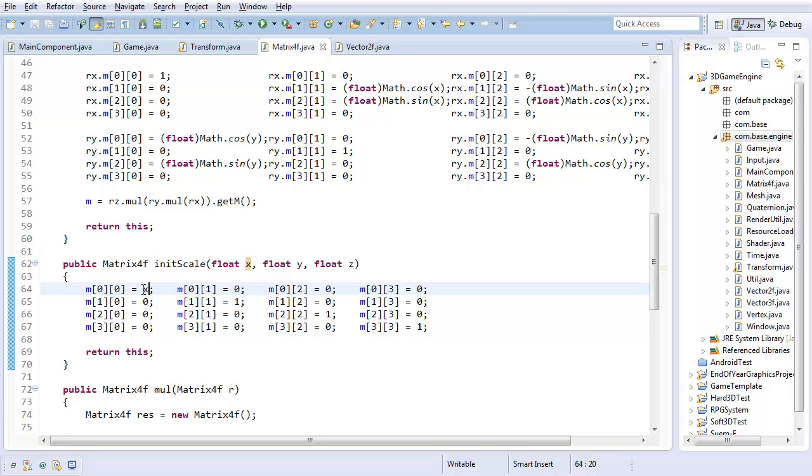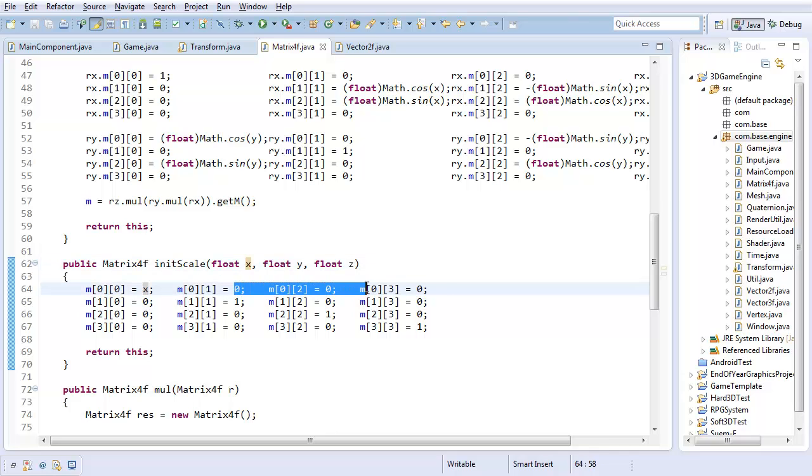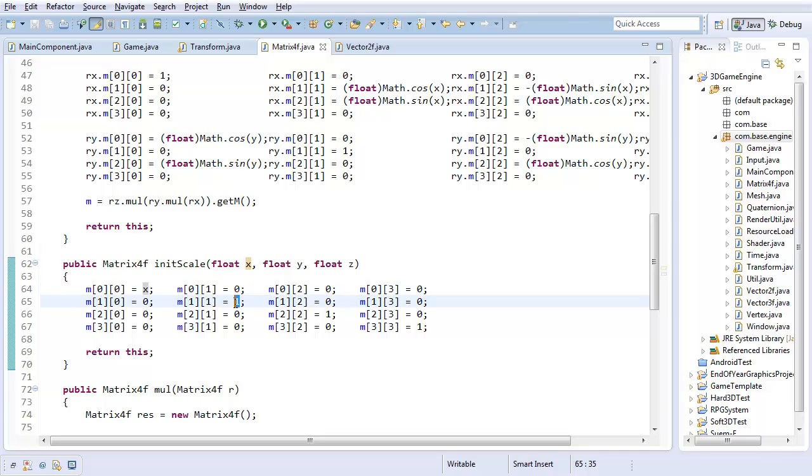So if we want to increase the x by however much we passed in, it's really not that much harder than you probably think it is. We want to replace this one with x, because that'll tell us we want our original x component times whatever our scale value for x is, and then add nothing from the rest of the components. So really, that's all there is to this, just replace this one with y.